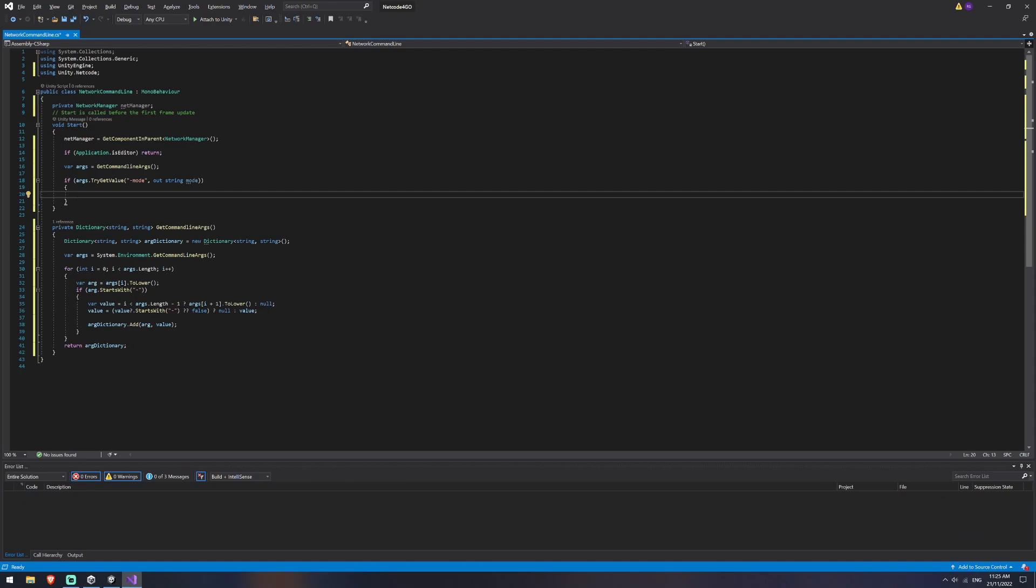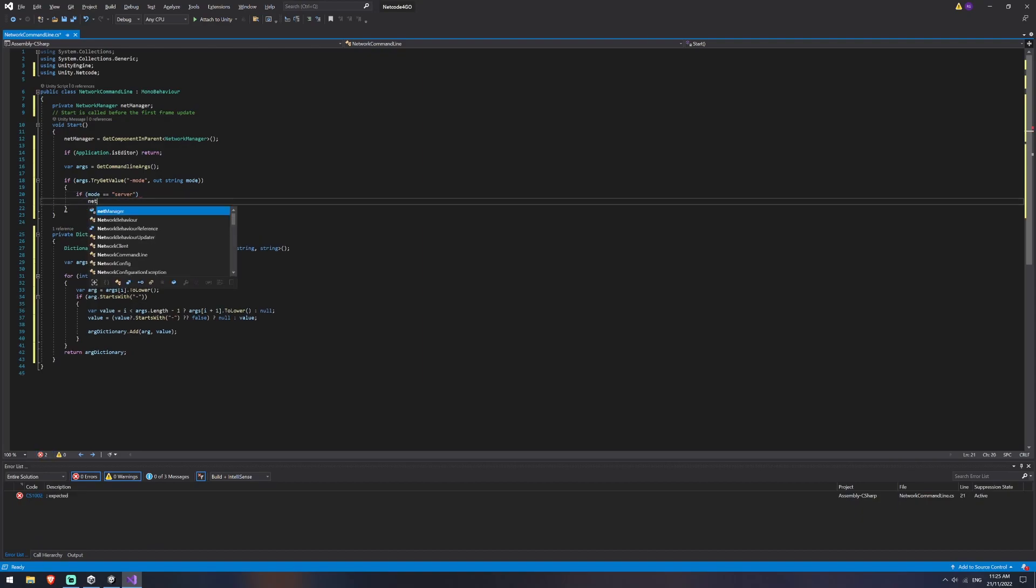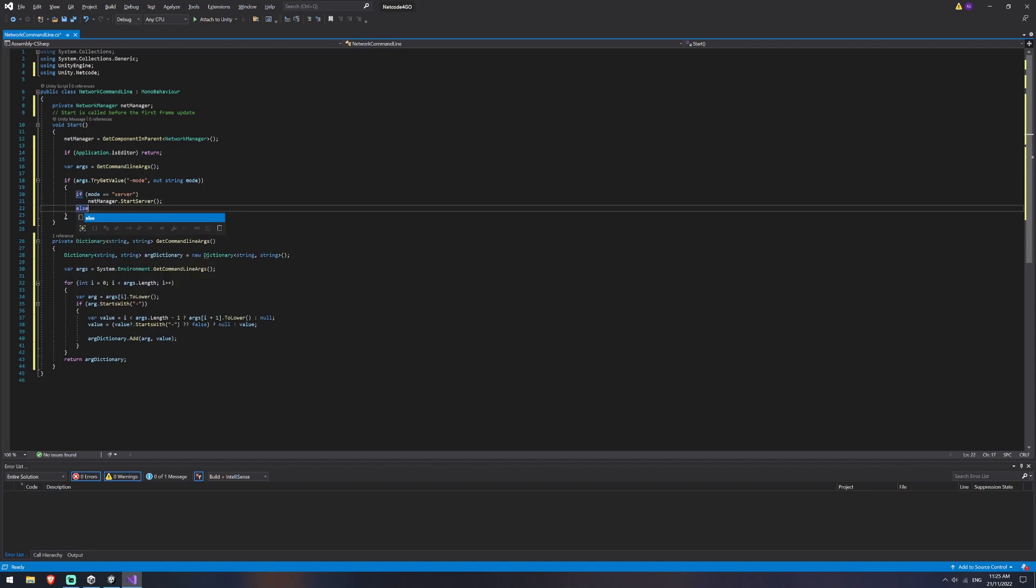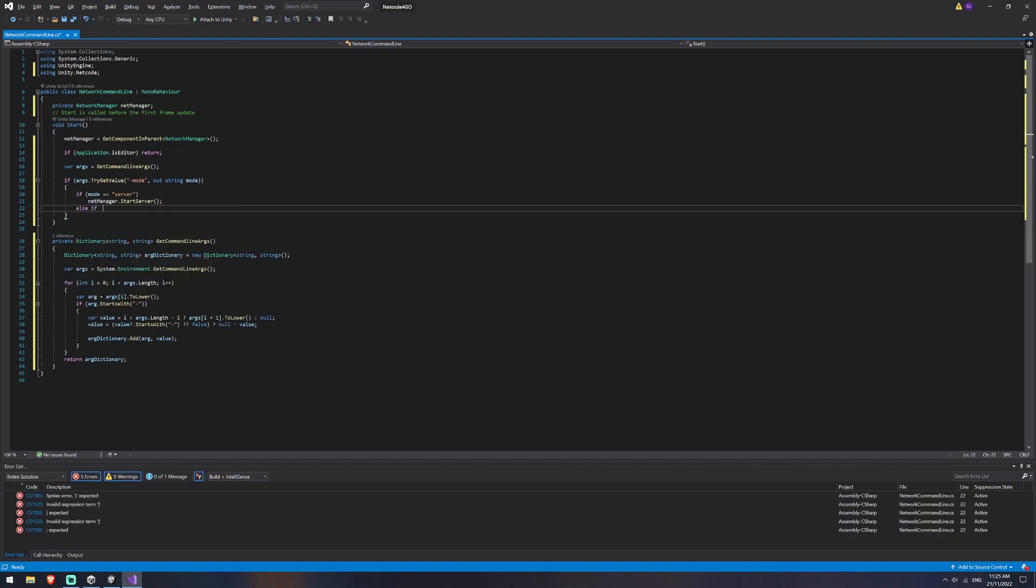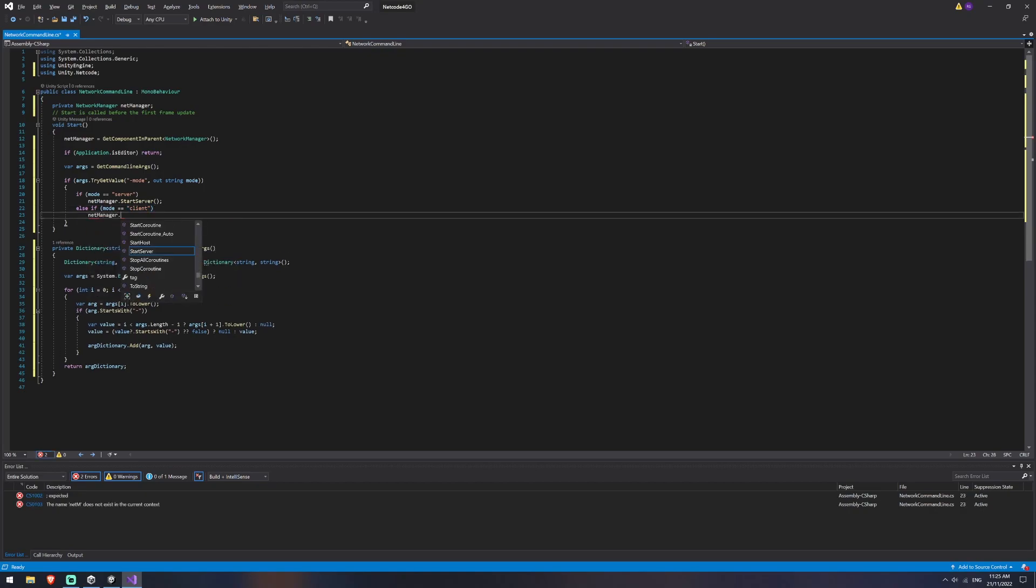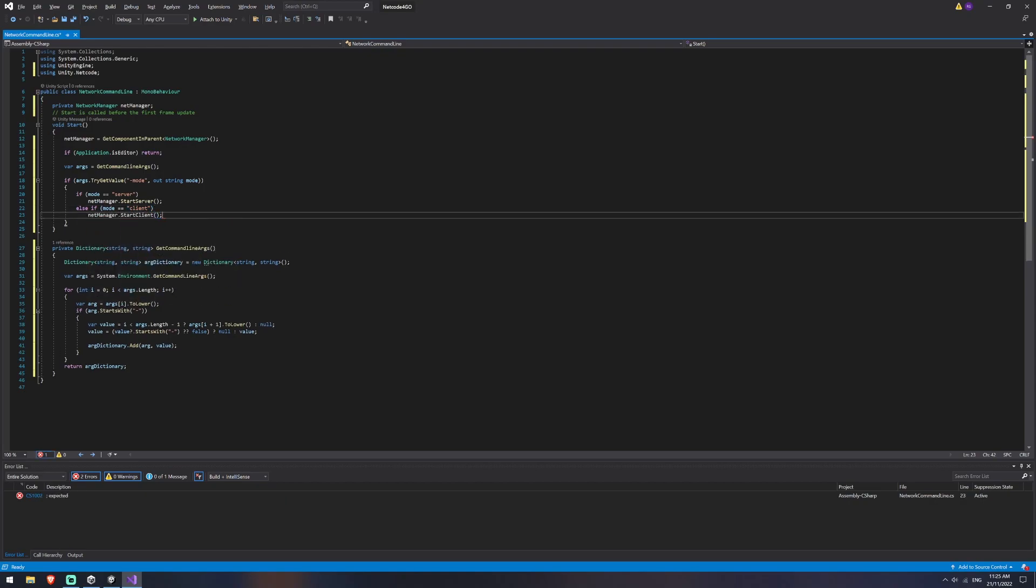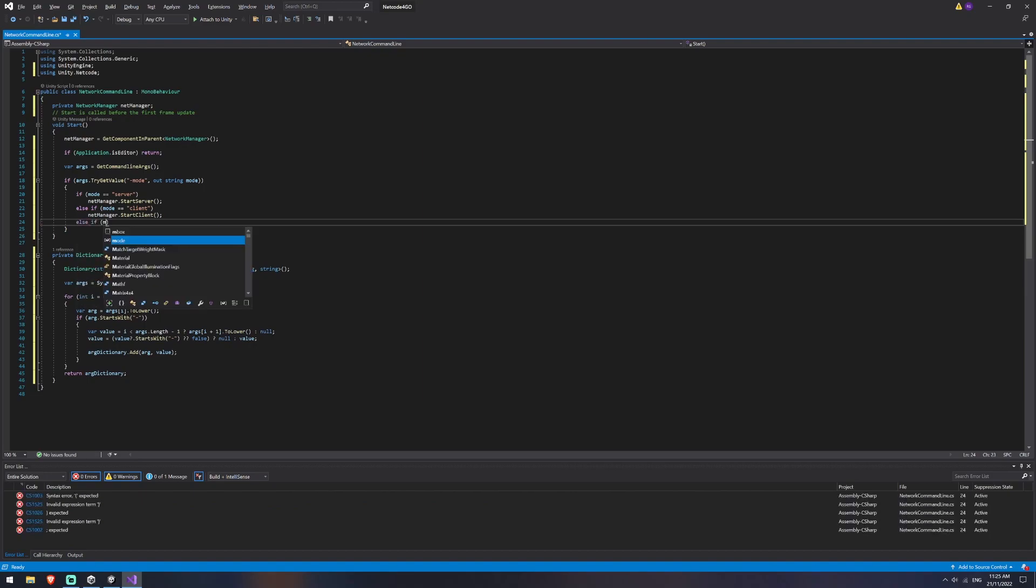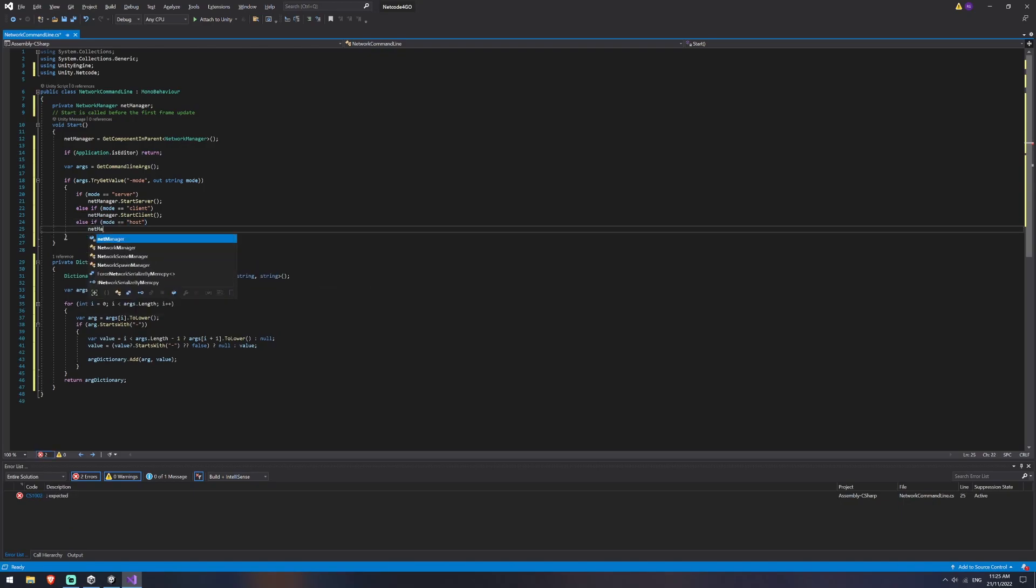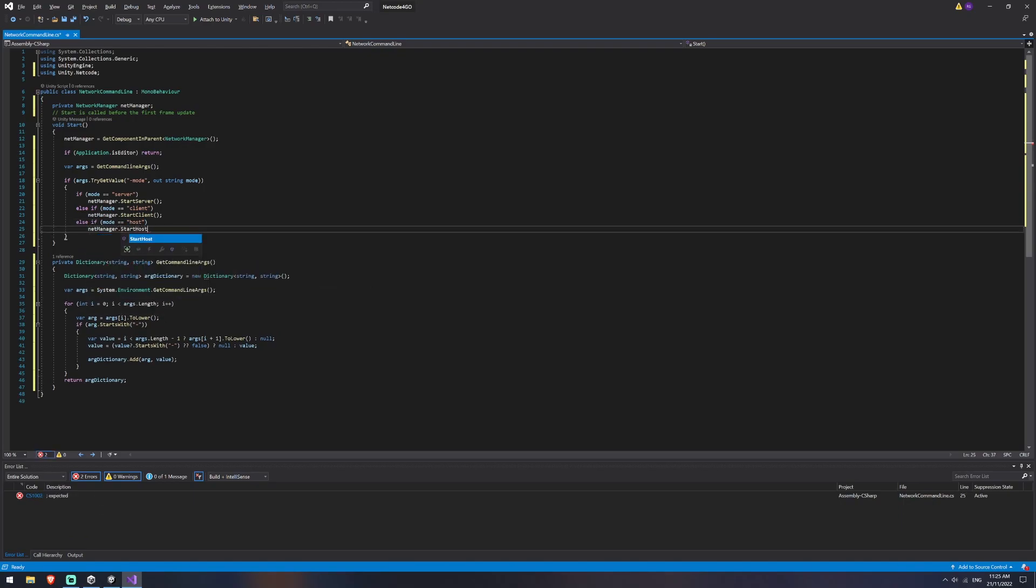And then we're just going to check its value. So I'm going to say if mode is equal to server, then we want to say net manager dot start server. Else if my mode is equal to client, we're then going to want to say net manager dot start client. And again, else if mode is equal to host, then net manager dot start host.